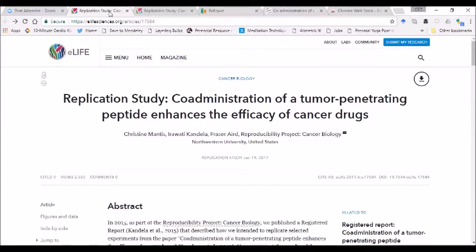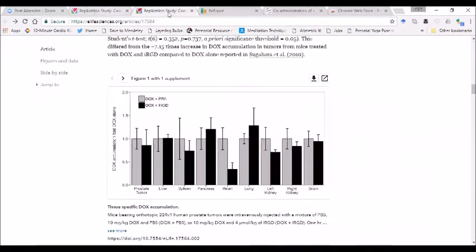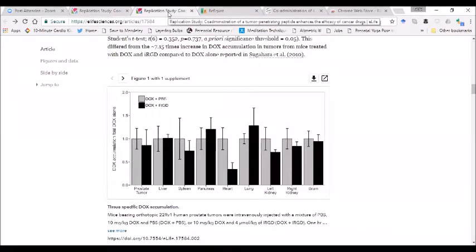Here is a replication study of an article that used this iRGD peptide to show increased drug accumulation in tumor compared to normal tissue.